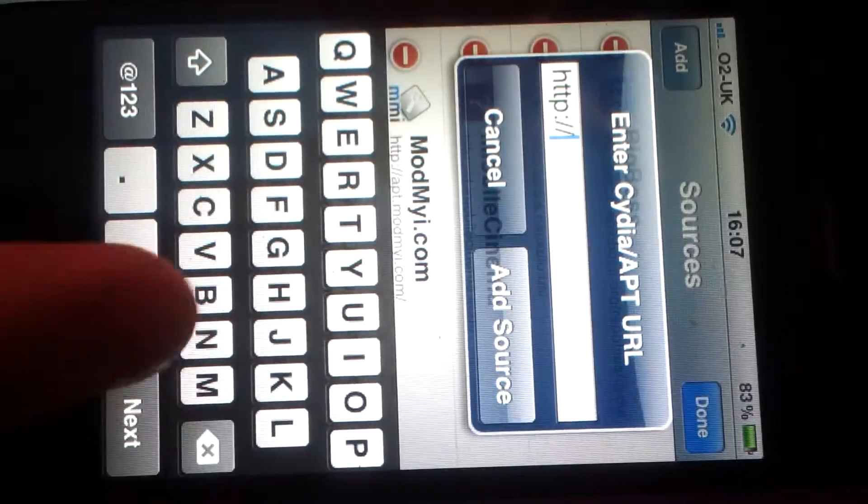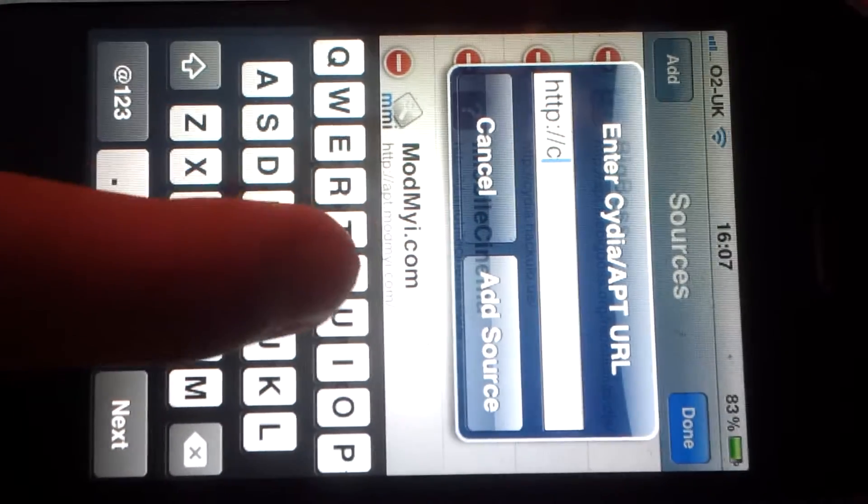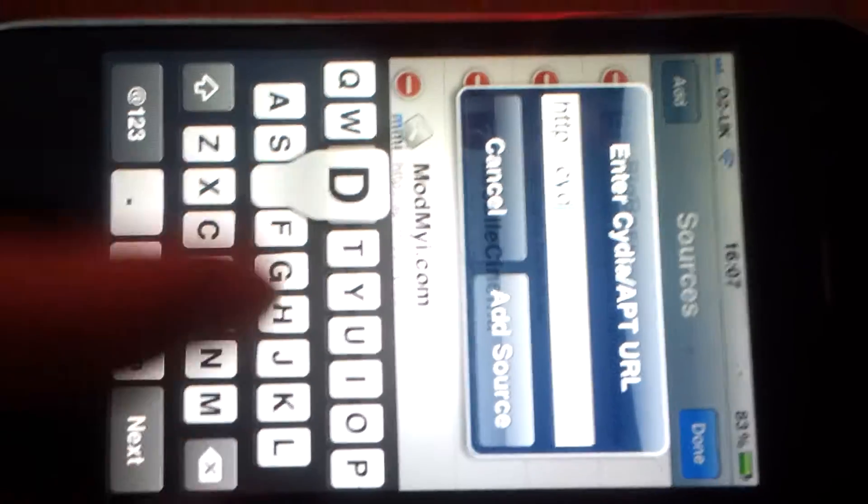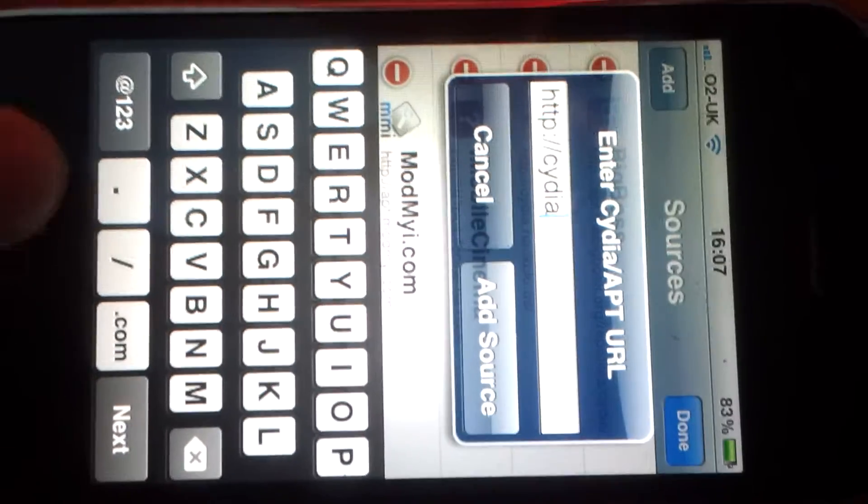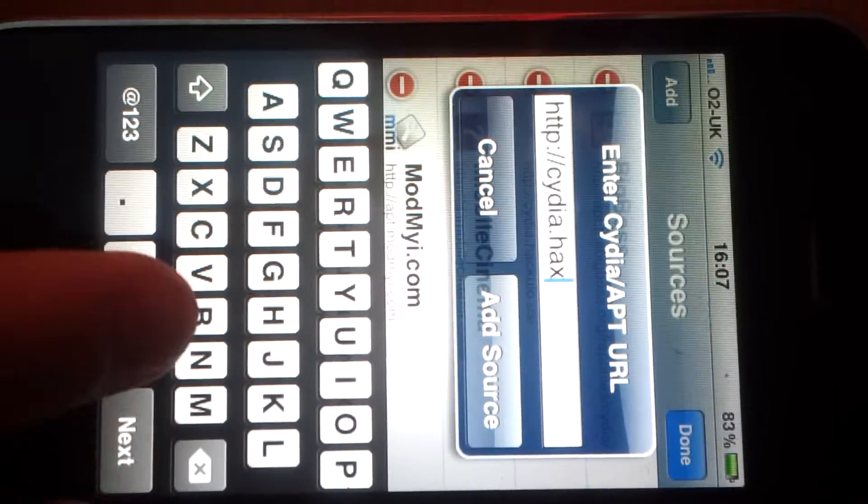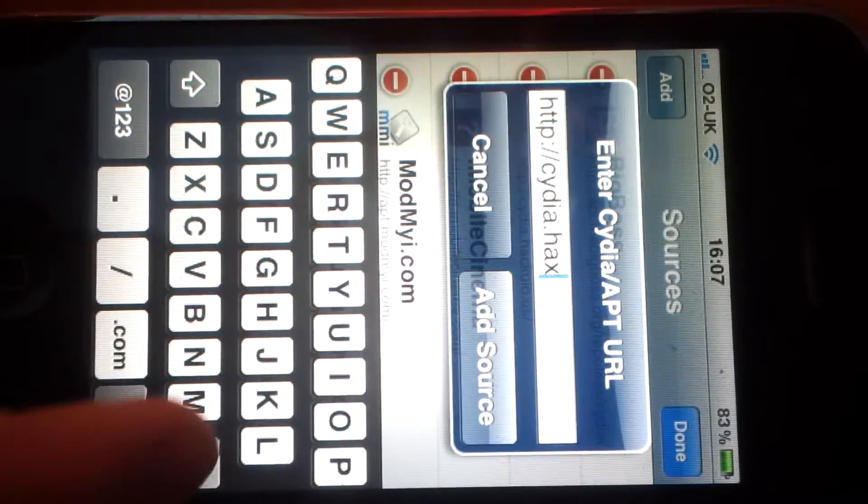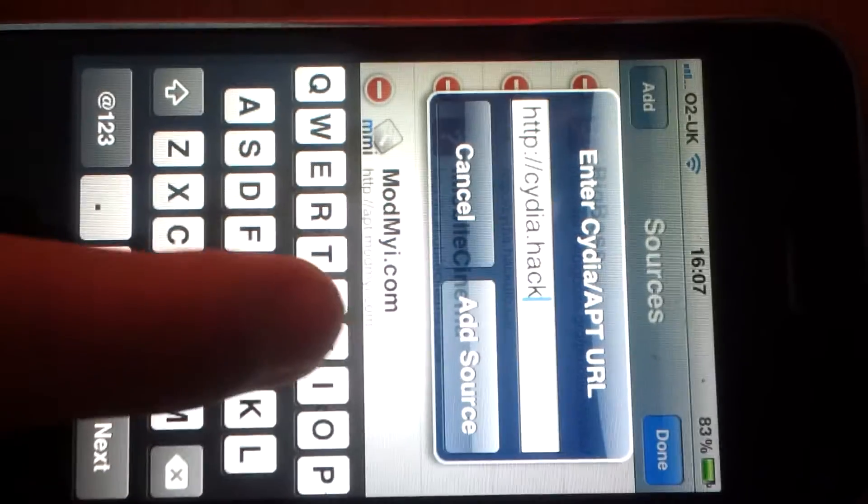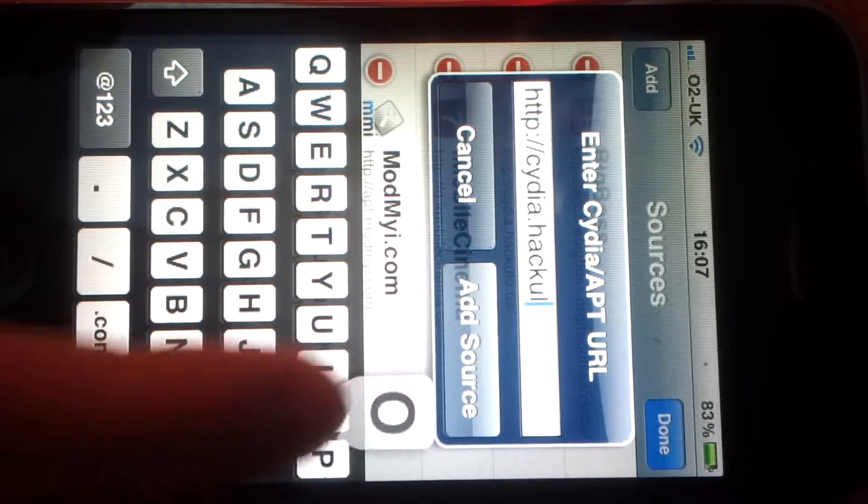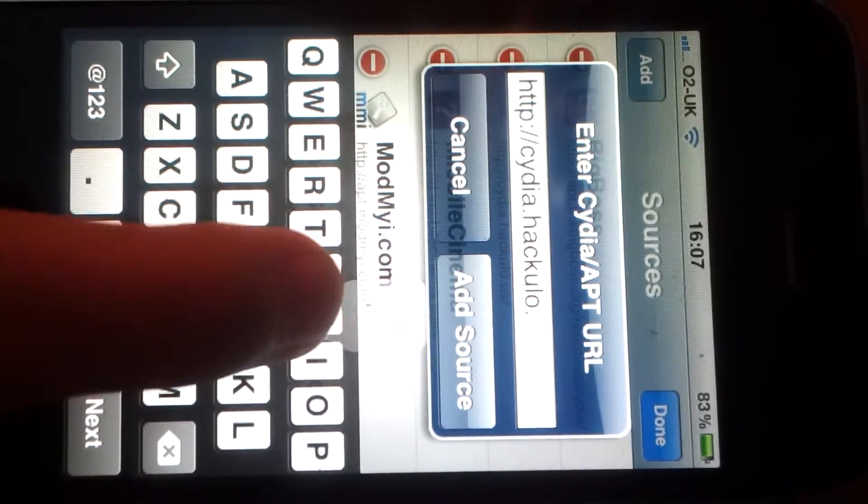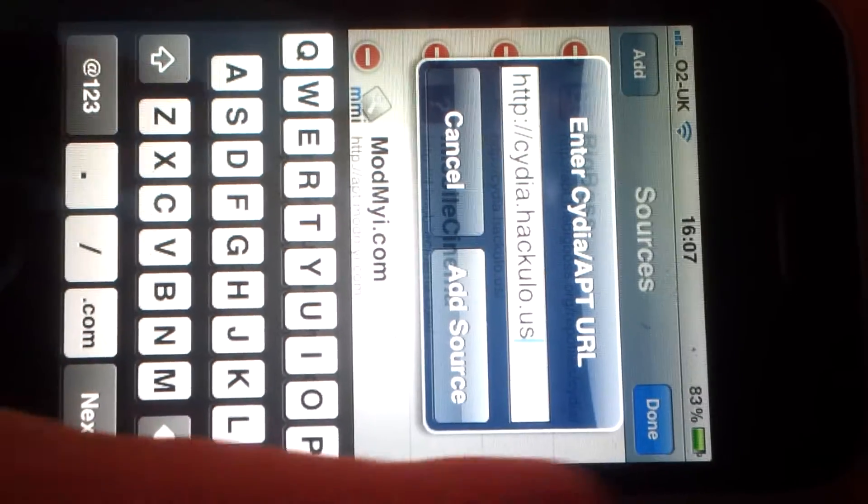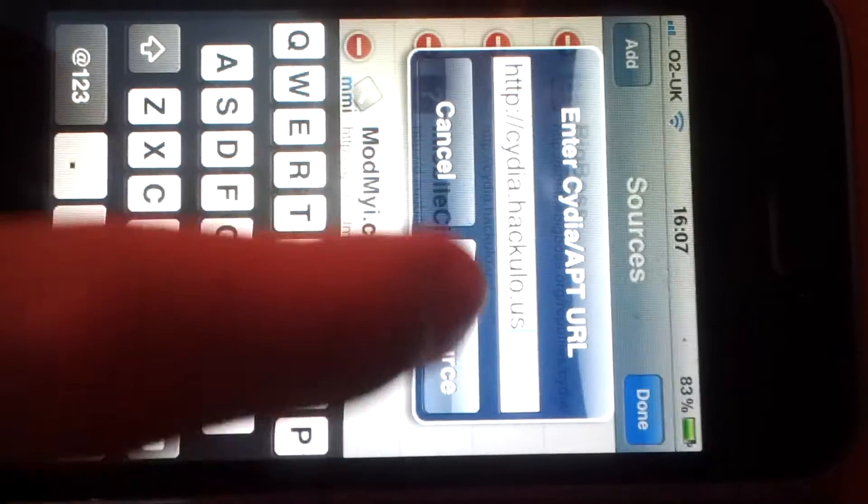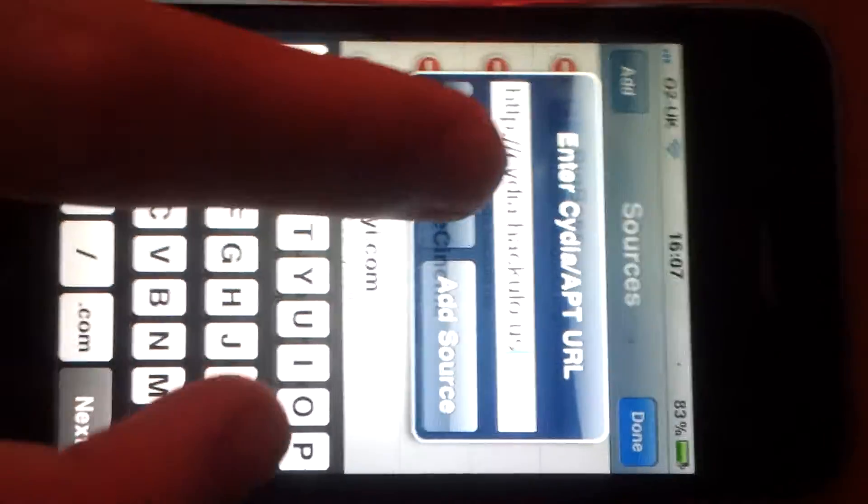And then you'll put cydia.hackulo.us. And obviously I'm not going to add it because I've already got it.